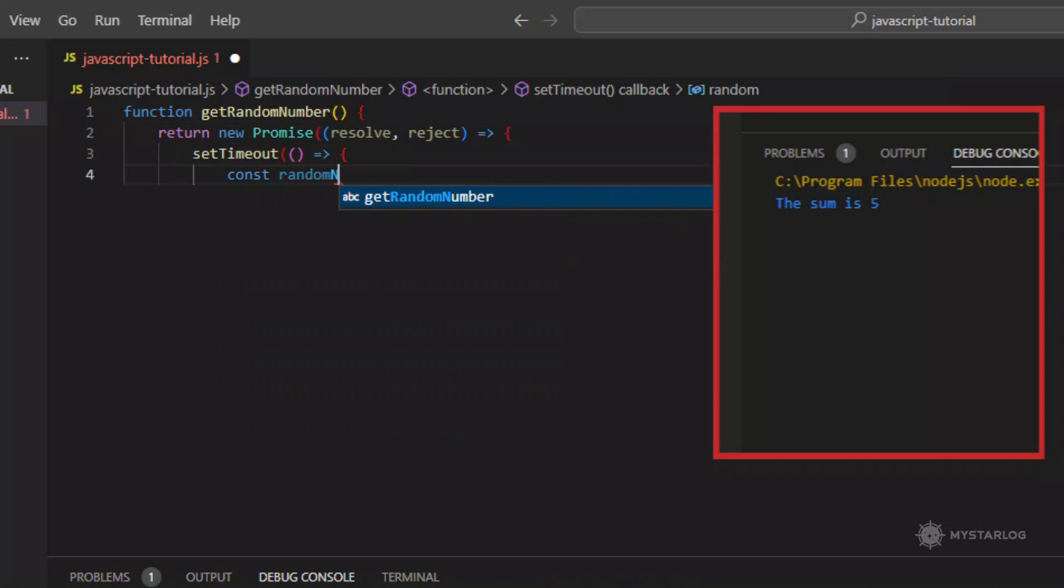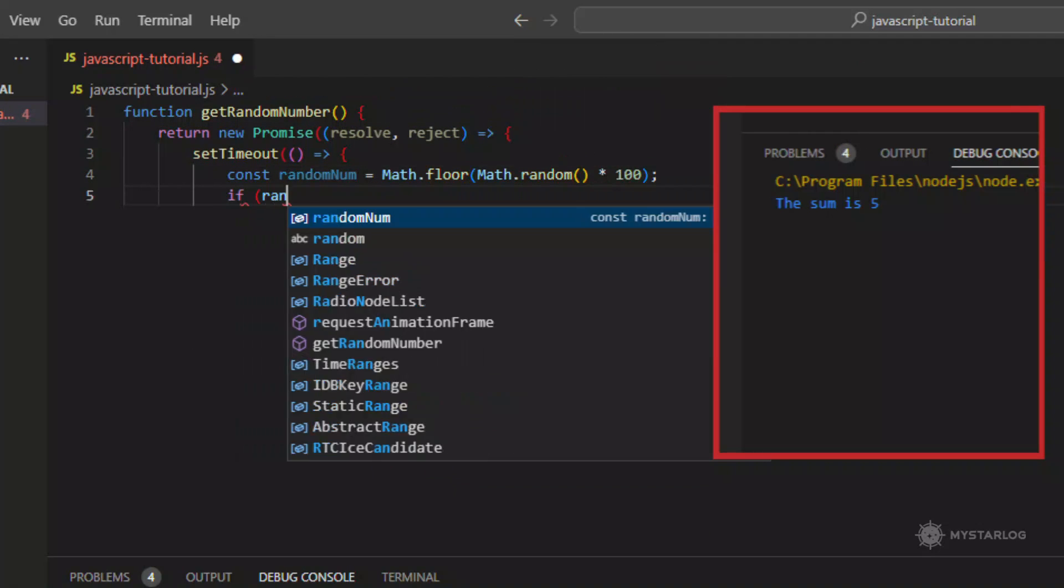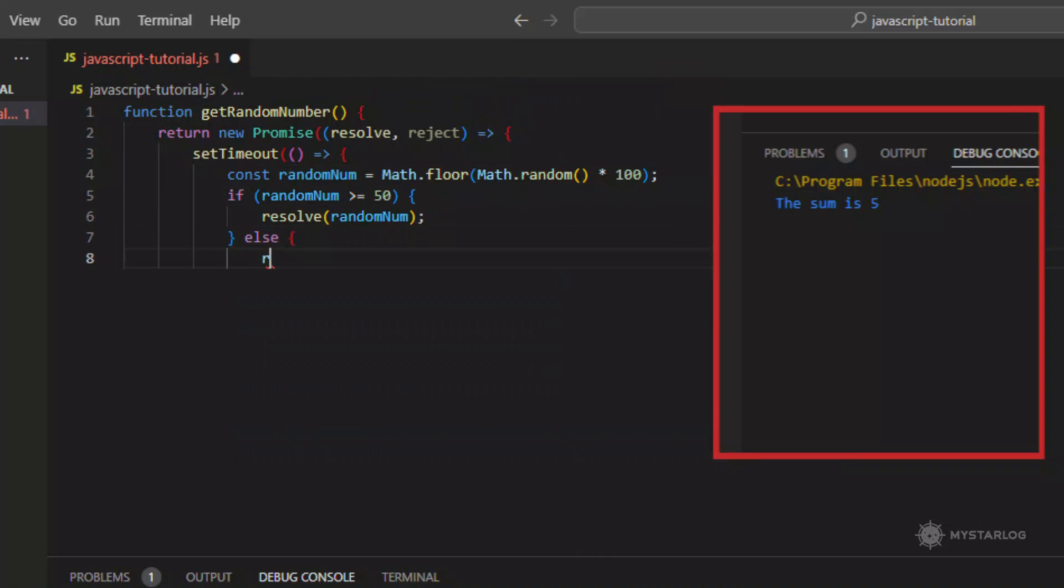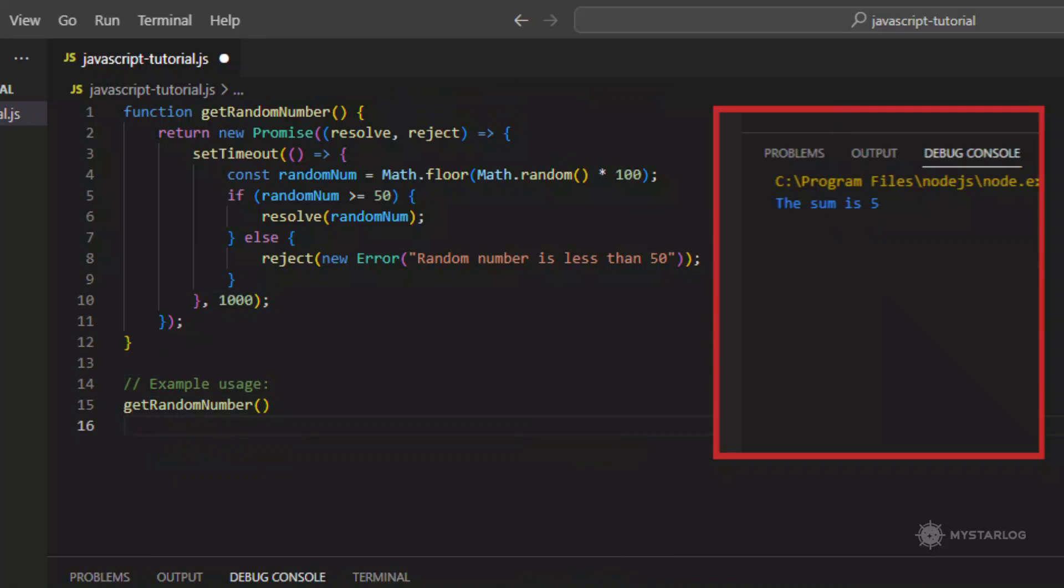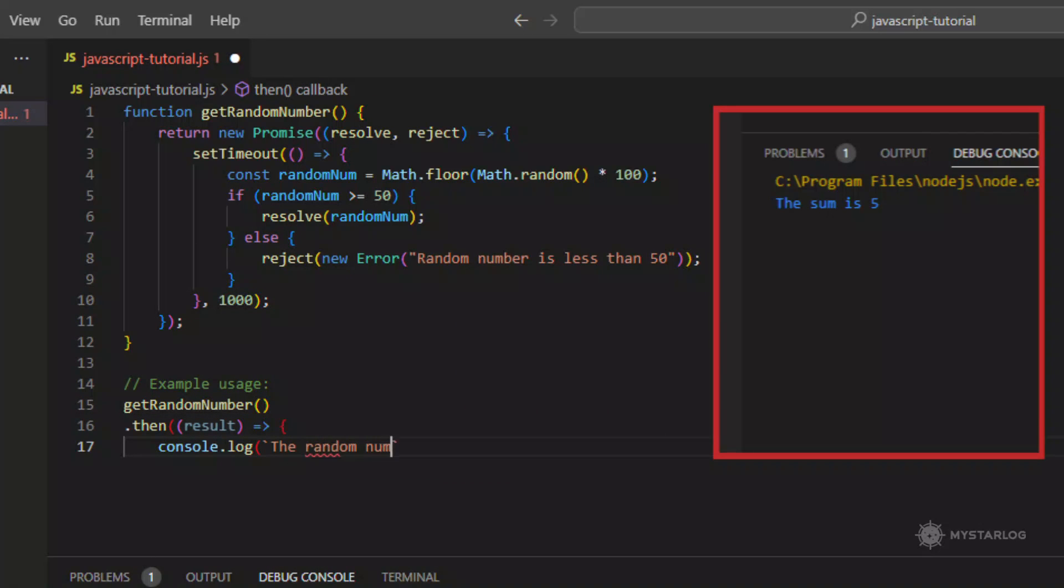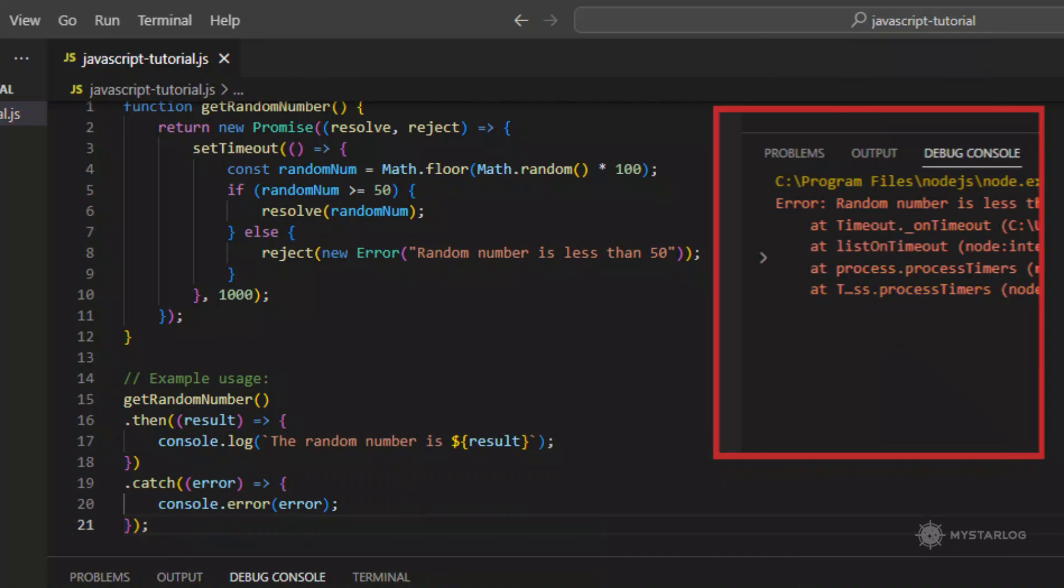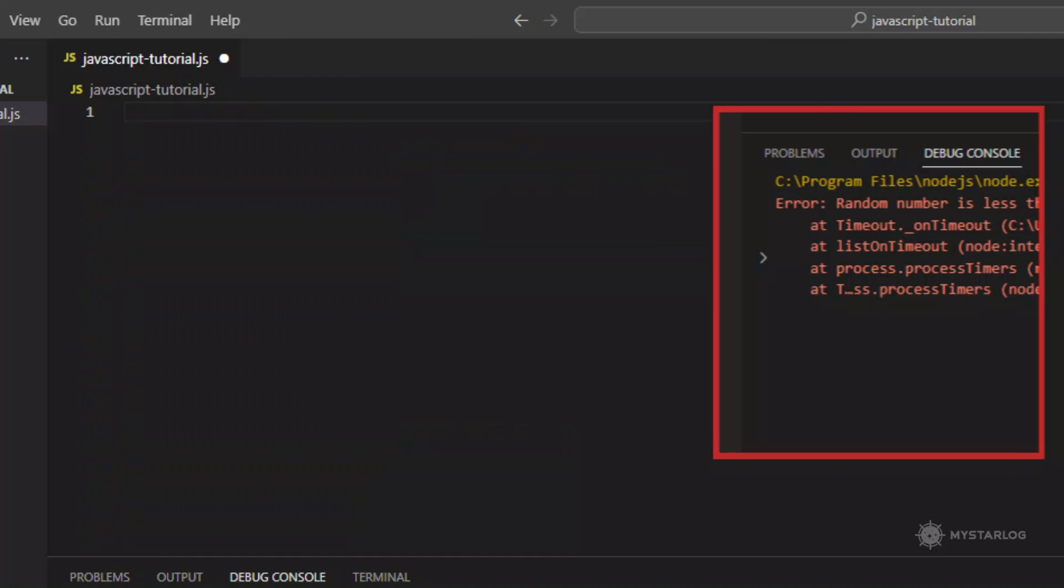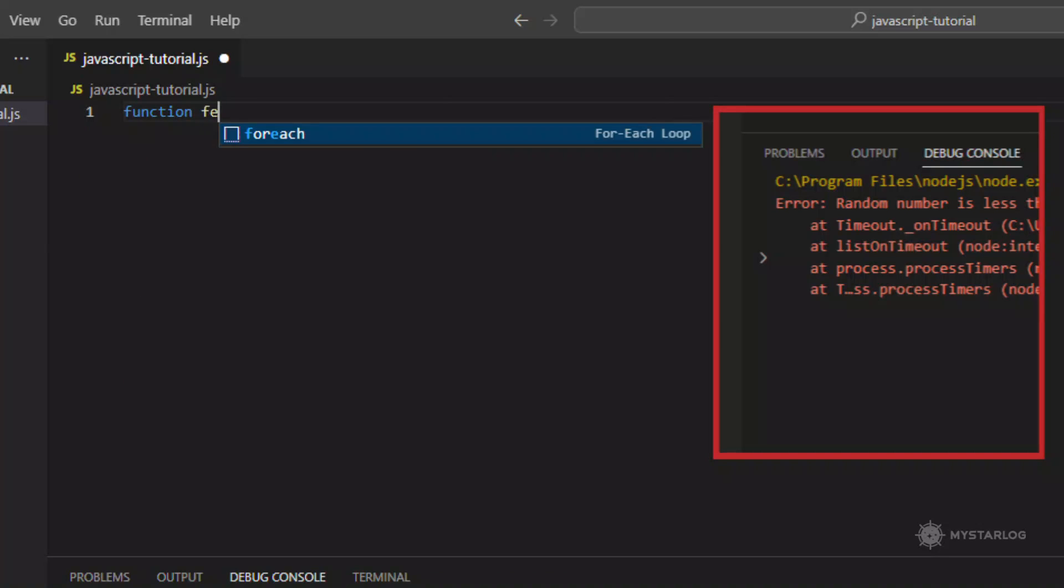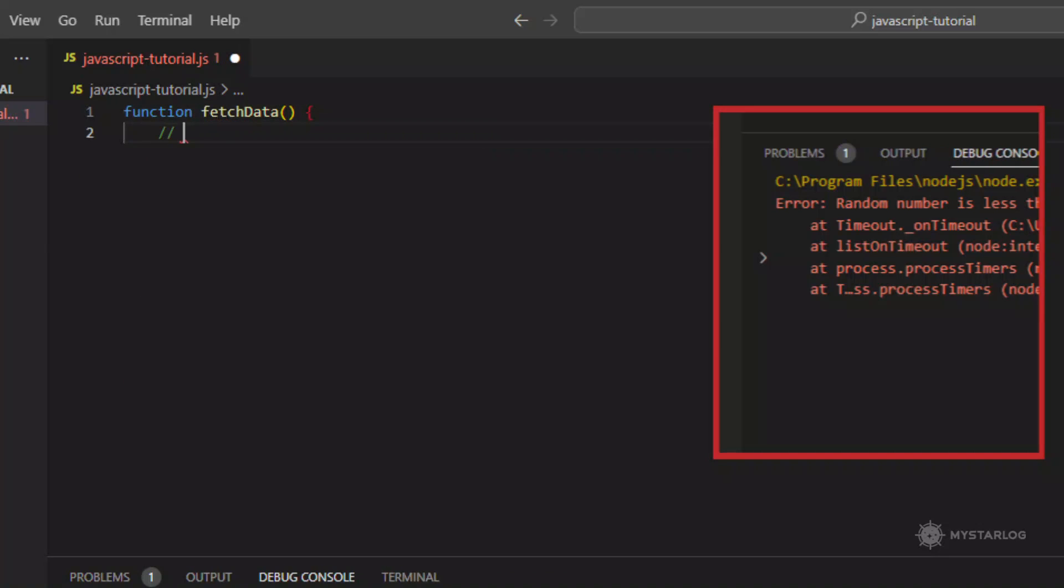In this example, the getRandomNumber function returns a new promise that resolves with a random number between 0 and 100 after a delay of one second. If the random number is greater than or equal to 50, the promise is resolved with the number. Otherwise, the promise is rejected with an error message. To use the promise, the then method is called on the promise, which takes a callback function to be executed when the promise is resolved successfully. The catch method is called to handle any errors that occur during the promise chain.